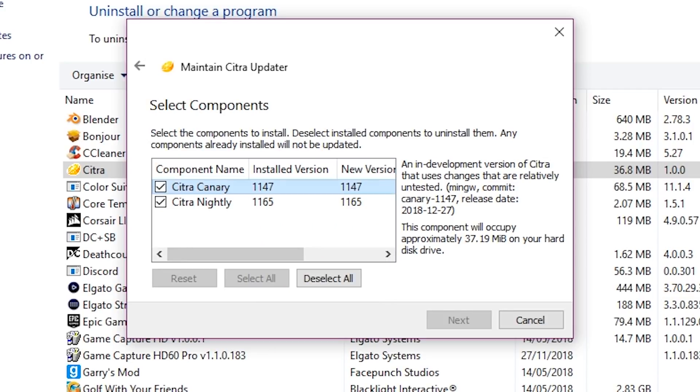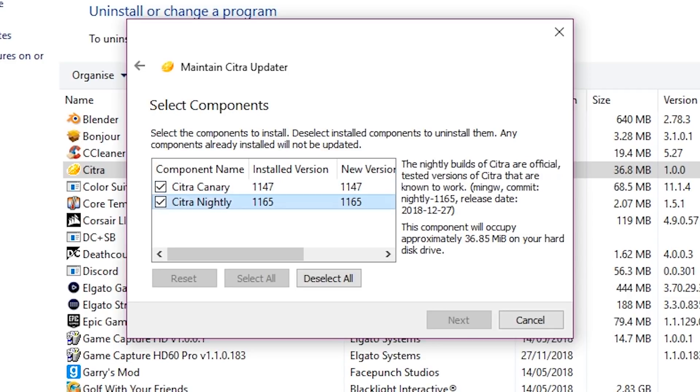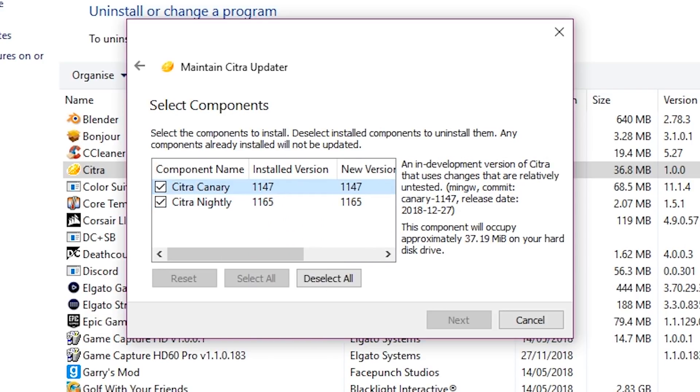The only important part from my understanding is this part here. It asks you which version of Citra do you want. Personally I would install both.